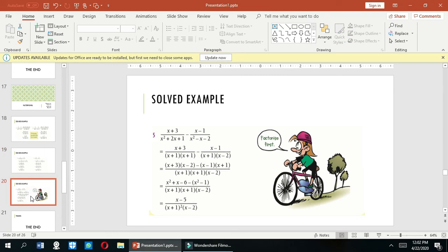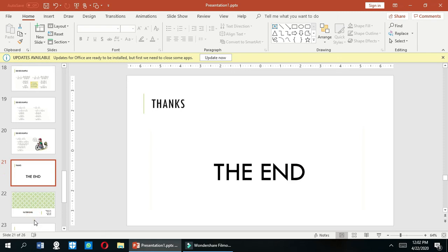Here is another example. You can solve this example by yourself and match your answer with the answer given. If you have any kind of problem then you can ask me — I am here to help you. Thank you so much. Have a nice day and I love you.